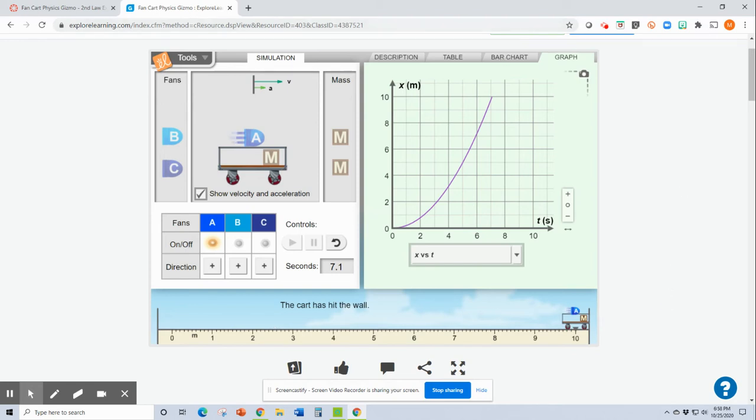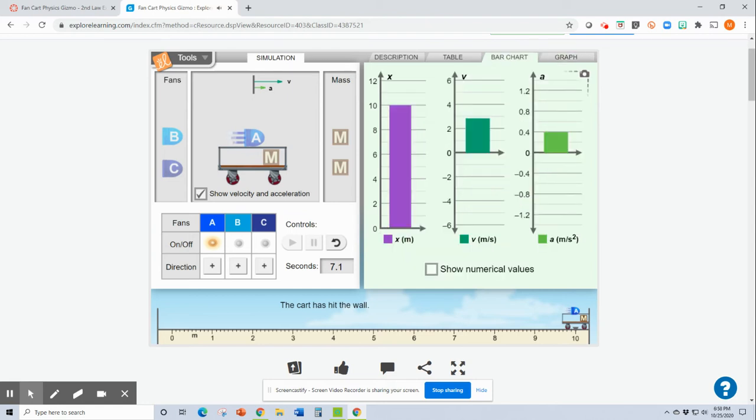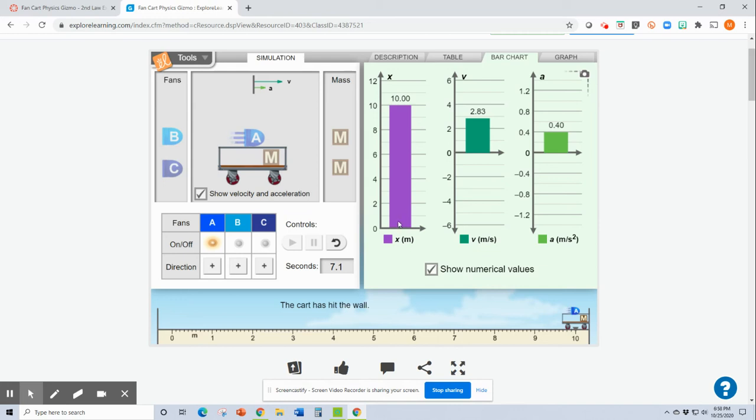You also have up here a bar chart. So I'll press it. So you can see the numbers right here, but don't let this bother you. The purple just shows you how far the cart went. That's it. So the cart went 10 meters. That's all it shows you.